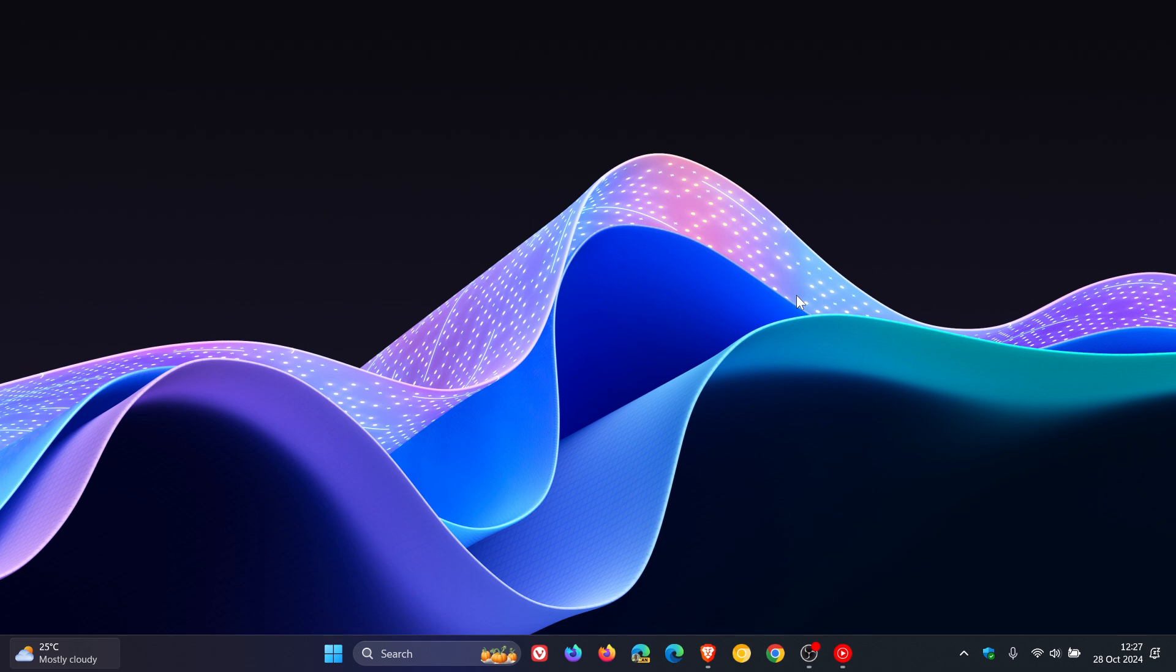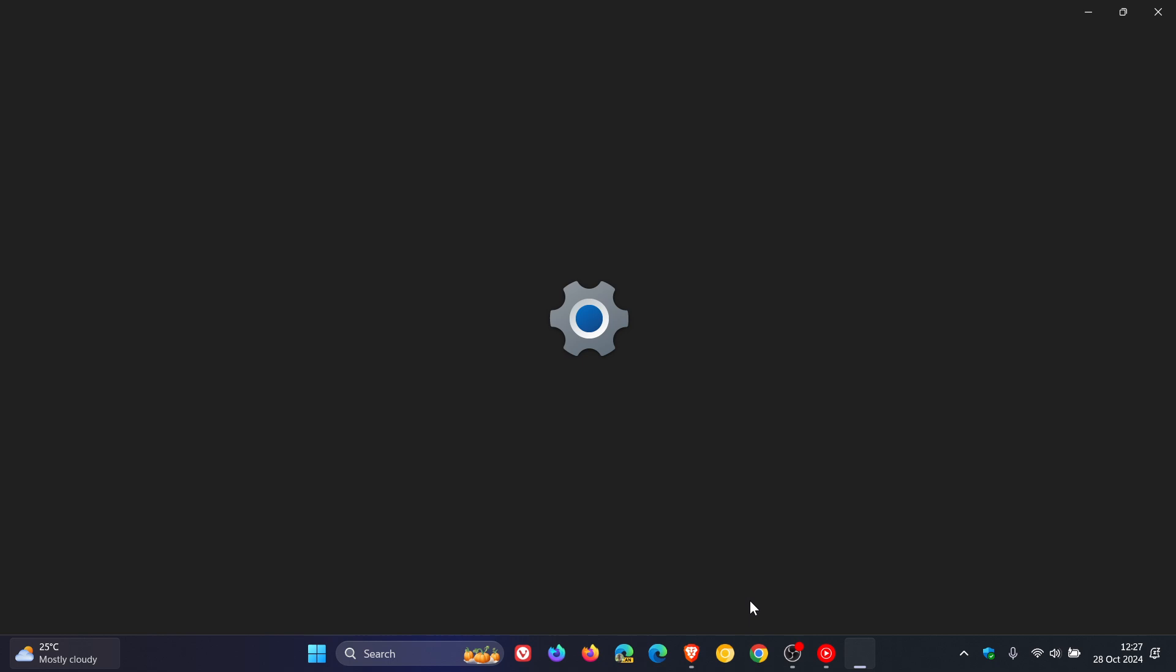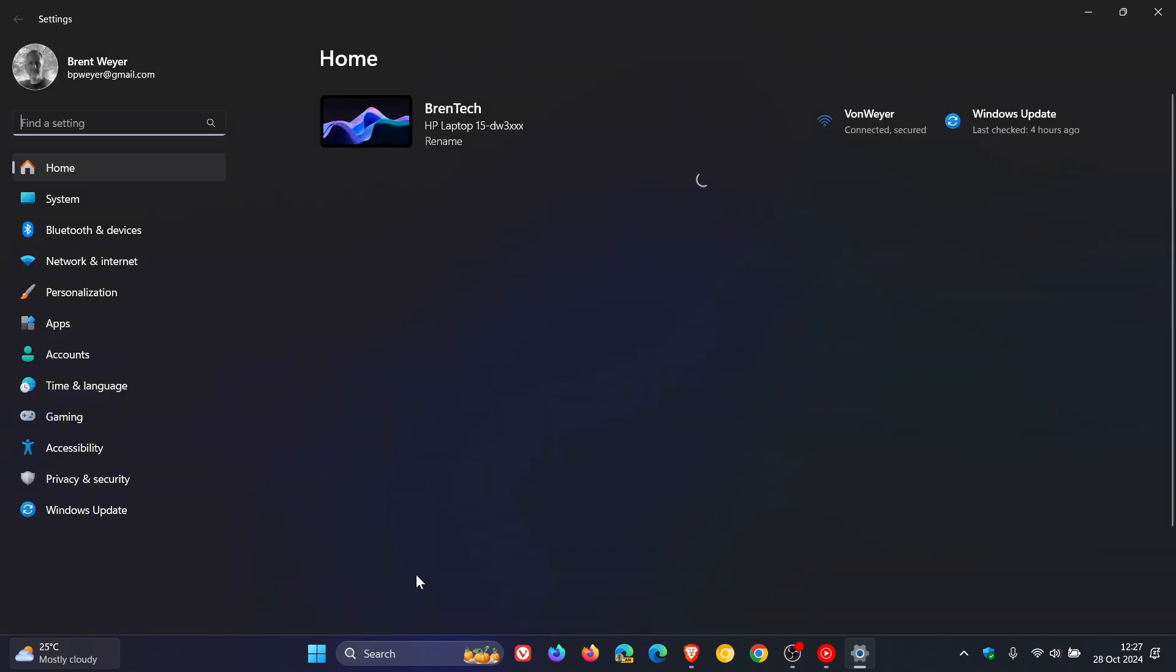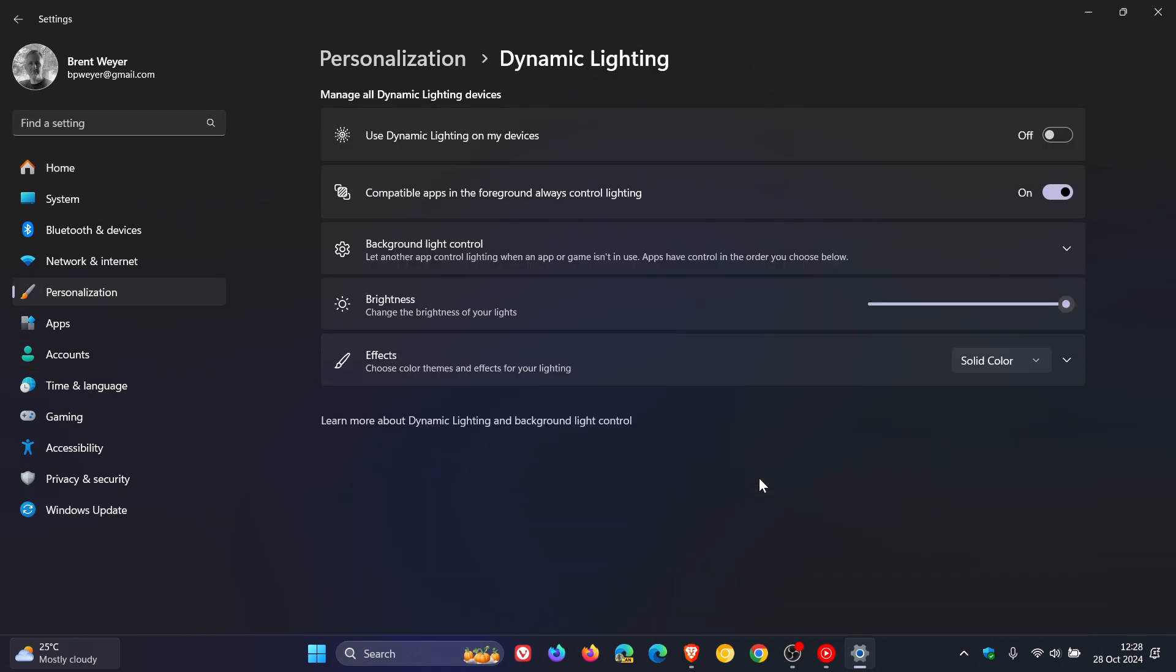And then the next improvement rolled out to the beta channel as well, which I posted on earlier today. But just a quick recap for the purpose of this video, because obviously we're dealing with a different flight here. If we head over to our personalization page, dynamic lighting, just to mention this once again, when no compatible devices are attached, the dynamic lighting settings page will now show a placeholder message and both brightness and effects, and those controls will be disabled.